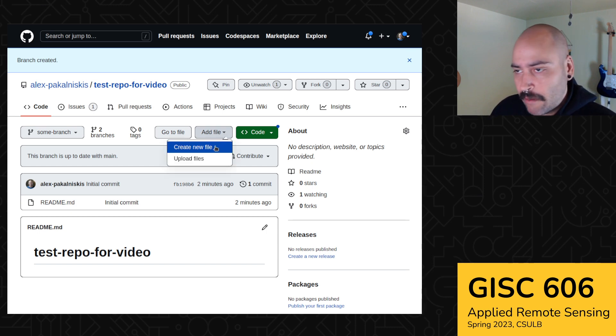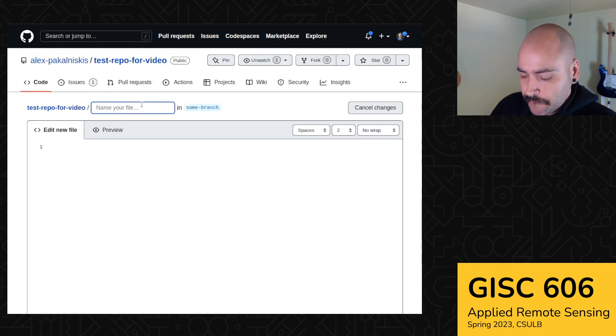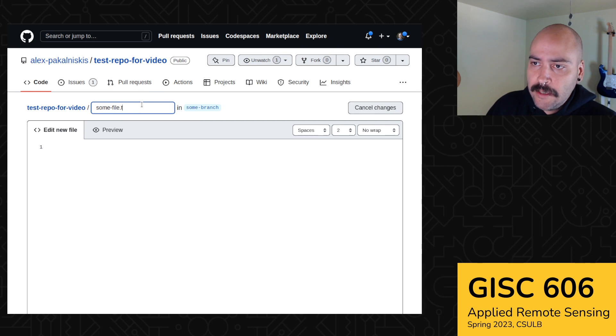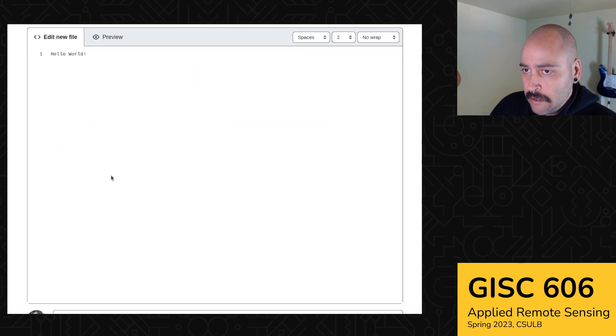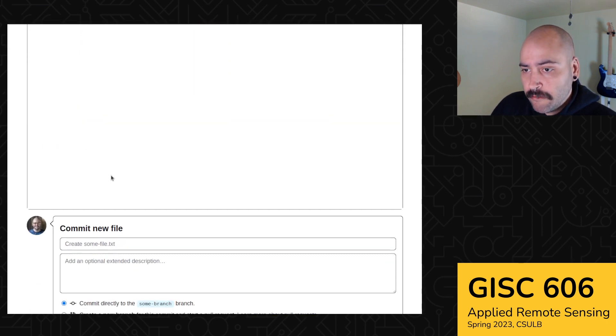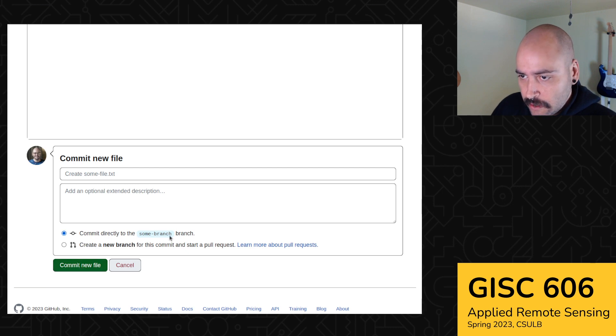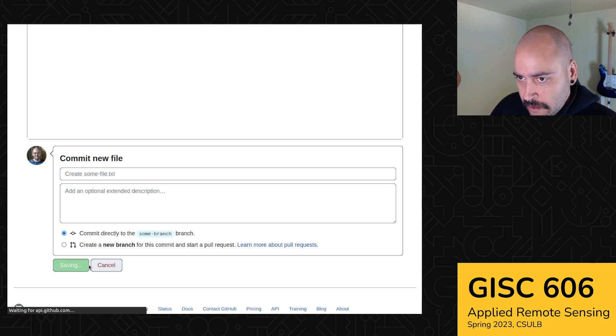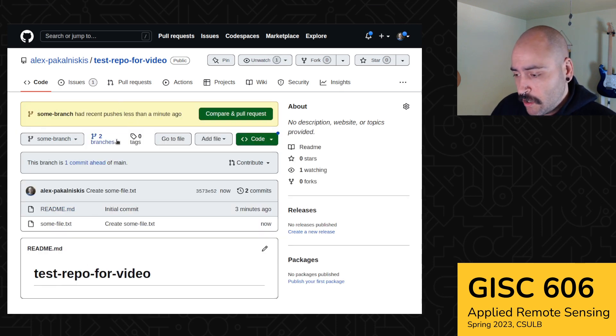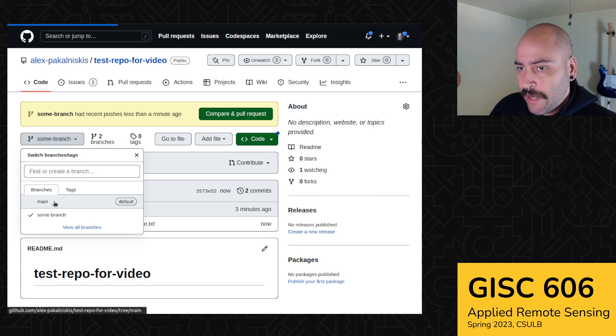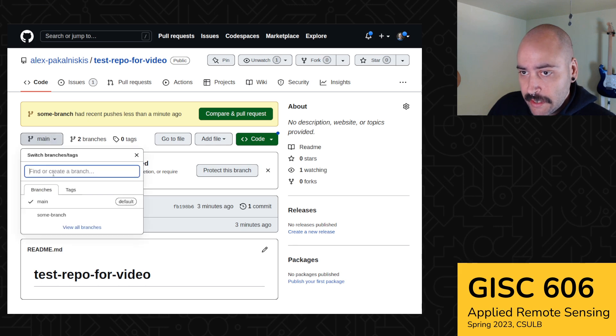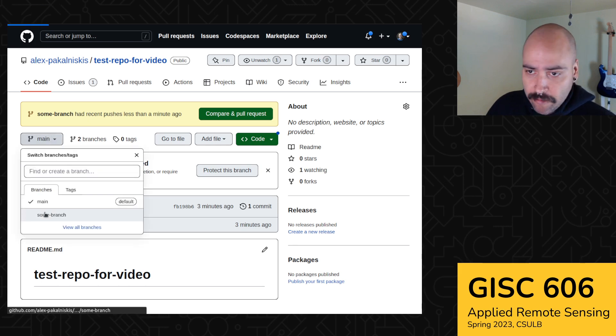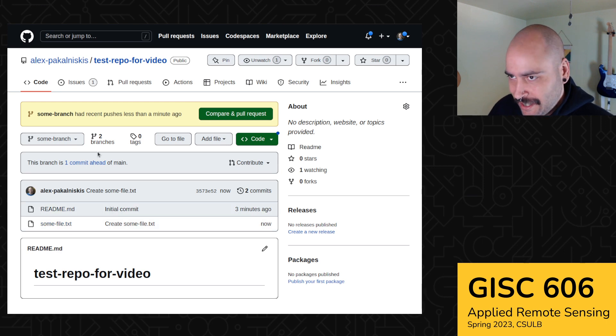So this is great for collaborating on teams. So let me create a file. Some file.txt. And then we'll just do hello world as the contents of the file. Let's just commit this file directly to some branch. And so now you see our some branch is no longer an identical copy of main. If we toggle back to the main branch, you notice we only have this readme.md. If we return to the some branch branch, we have the readme and a some file.txt.